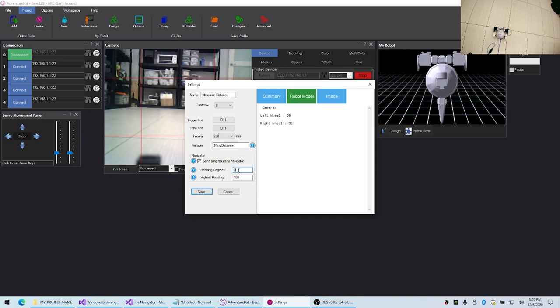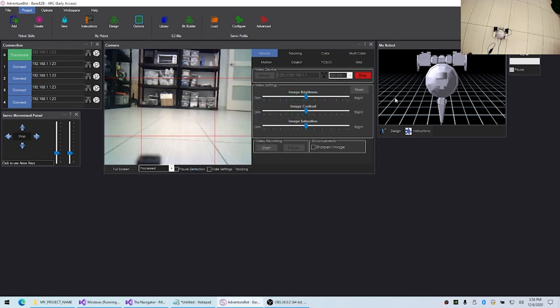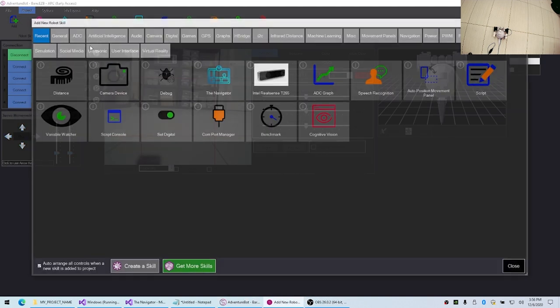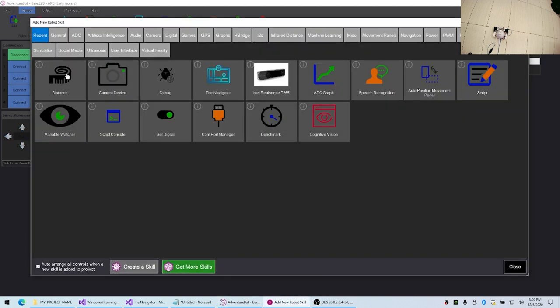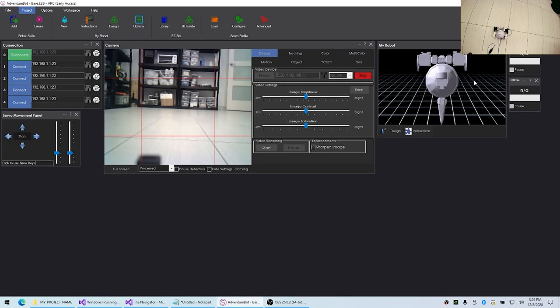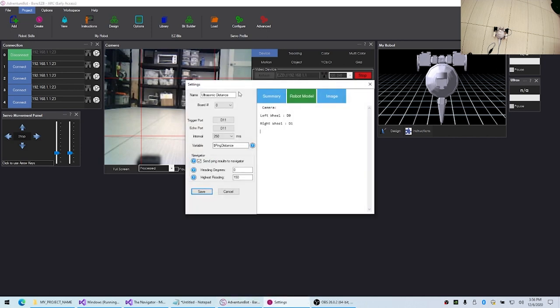We want to select this option here to send all the data it receives to the navigator system. The heading is 0 because it's on the front, and we'll set the highest reading to 150. We're not really going to care so much about these distance sensor values anyway. Let's give it an appropriate name too—let's call it forward.